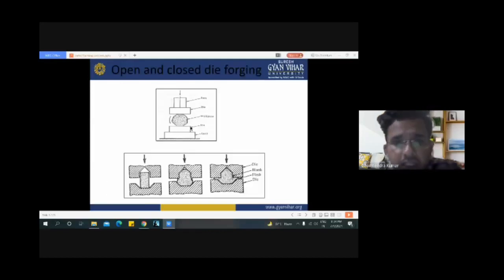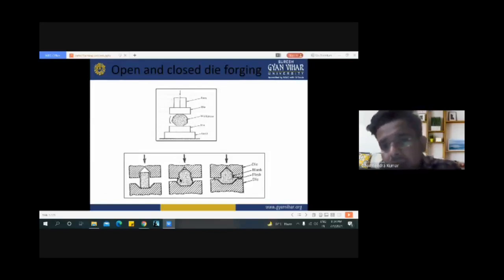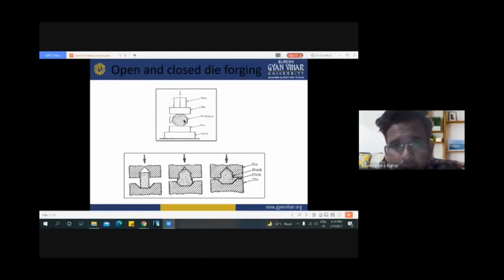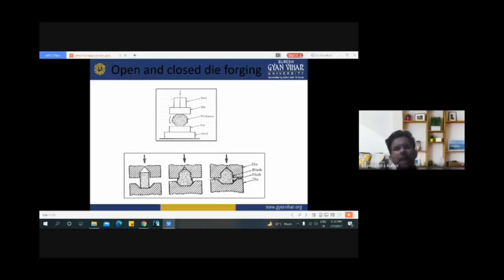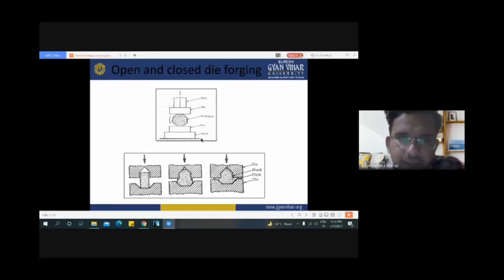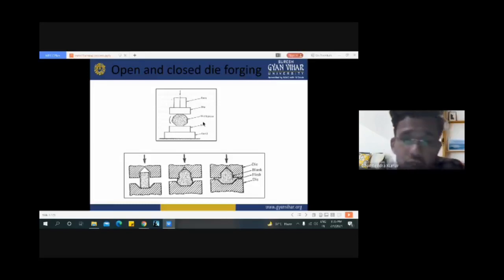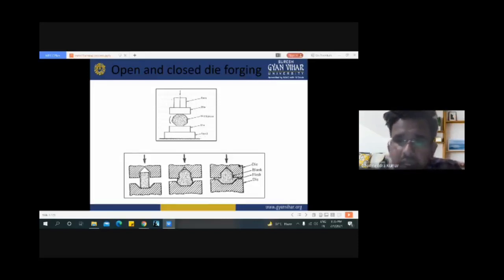Here, this diagram represents open die forging and this one represents closed die forging. In open die forging, the outer part is open. In closed die forging, the work material is totally enclosed between the dies. The components used in forging are: ram, die, workpiece, die, and anvil. For closed die forging: die, blank, flash, and die.